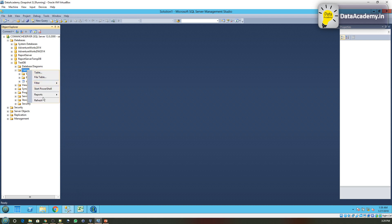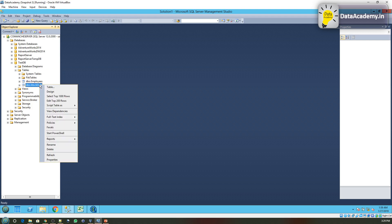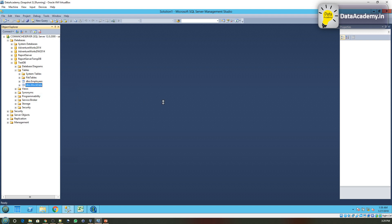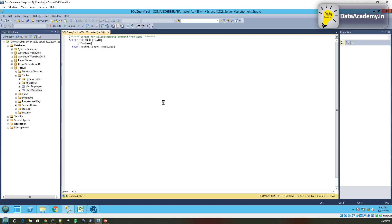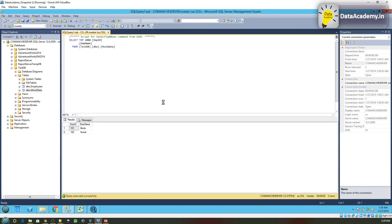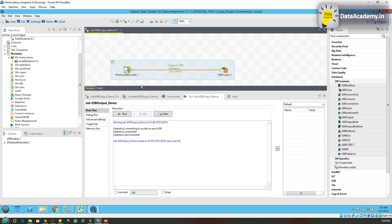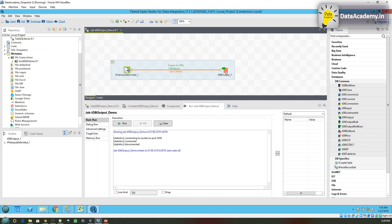Let me refresh the table list. I can see the mock data. Right click on the table and select top 1000 rows. Now here we can see the data has been loaded from the CSV file to the SQL Server table. So with this we can say that the tDBOutput component is working correctly.